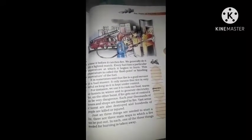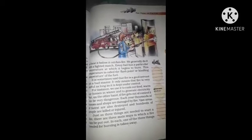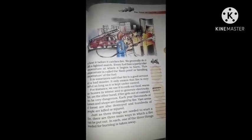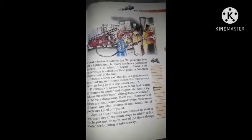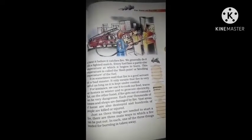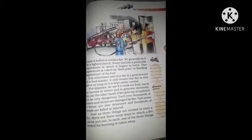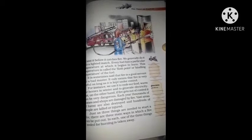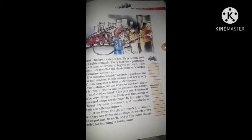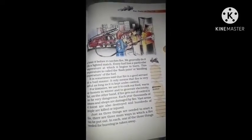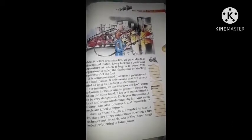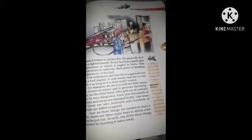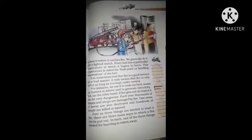جنگلوں میں کئی لوگ اور جانور مارے جاتے ہیں یا گھائل ہو جاتے ہیں۔ Just as three things are needed to start a fire، اسی طرح تین چیزیں ہیں جن سے ہم fire کو control بھی کر سکتے ہیں۔ If any one of the three things needed for burning is taken away، تو آگ بجھائی جا سکتی ہے — یعنی ان تین چیزوں میں سے کسی ایک کو الگ کر دیں تو fire پر control ہو سکتی ہے۔